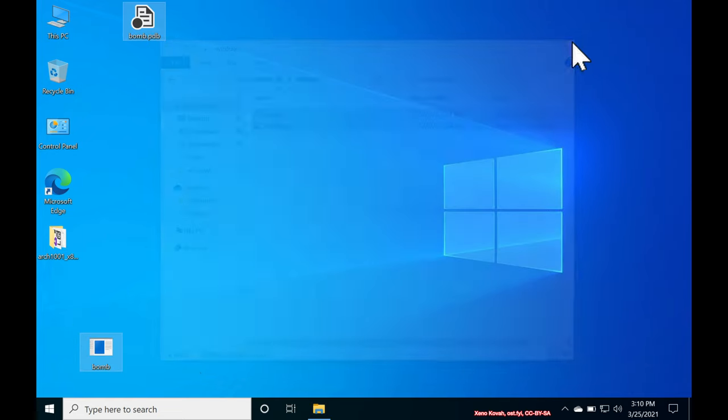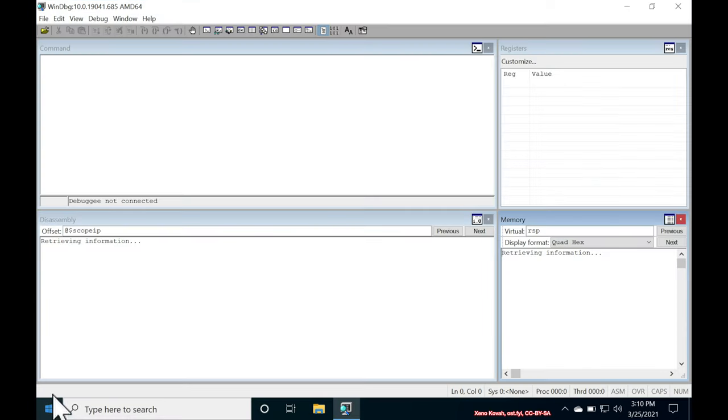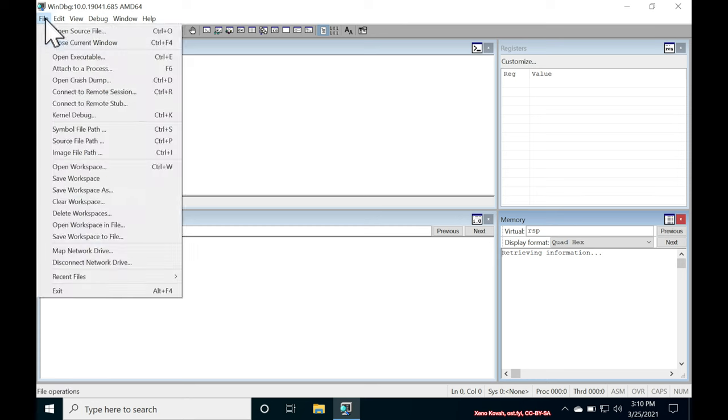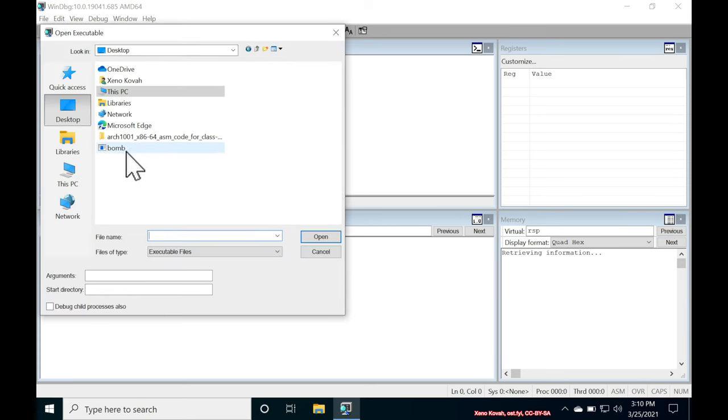Let's go ahead and copy those to our desktop. And then we're going to open up WinDebug. From within WinDebug, we go to File, Open Executable. And on our desktop, we open the bomb.exe.